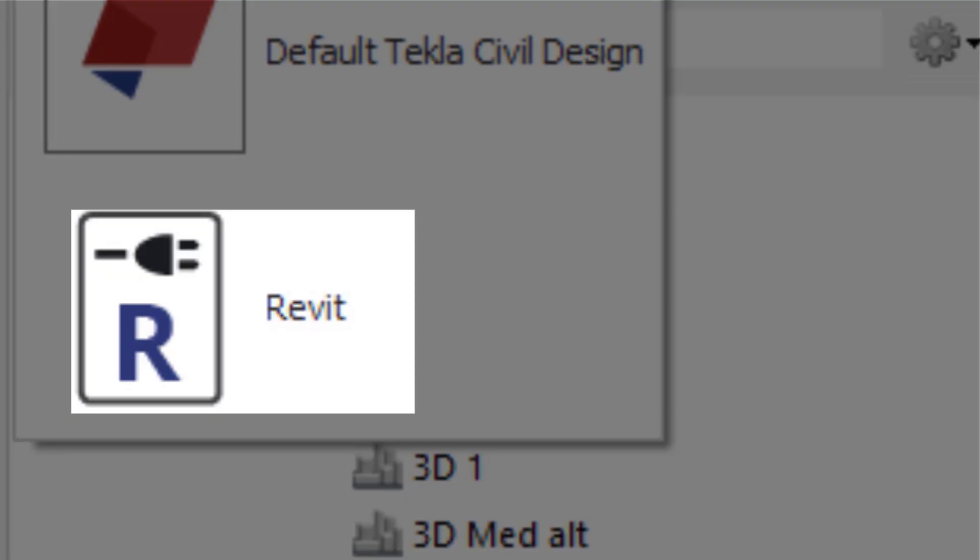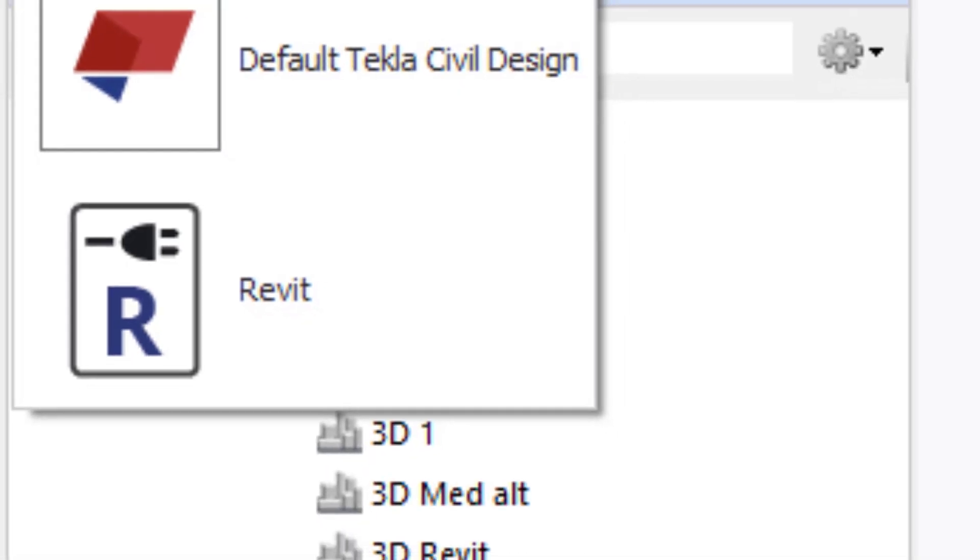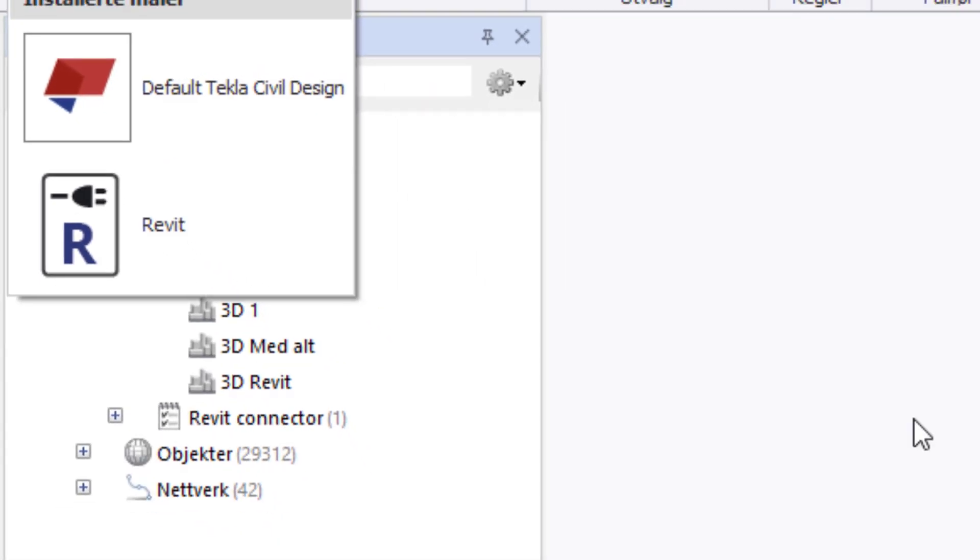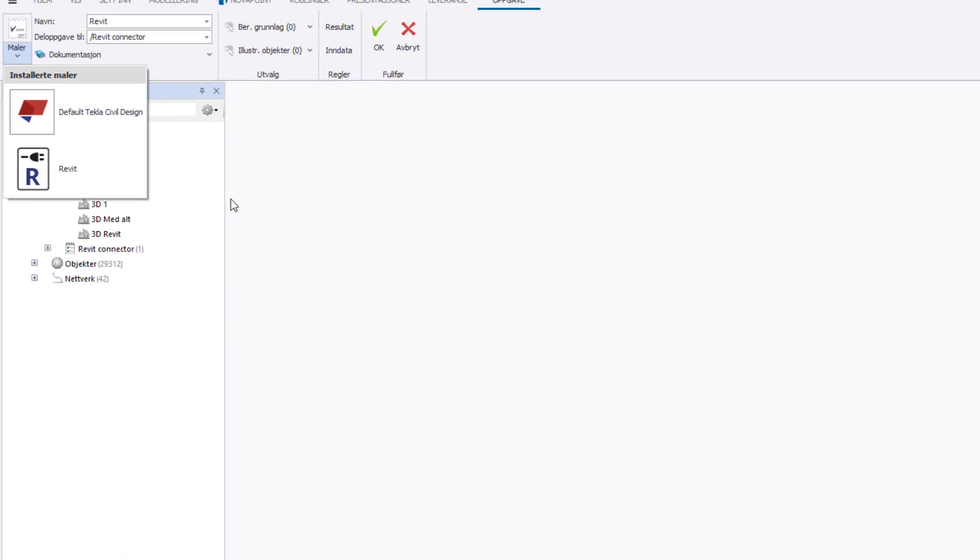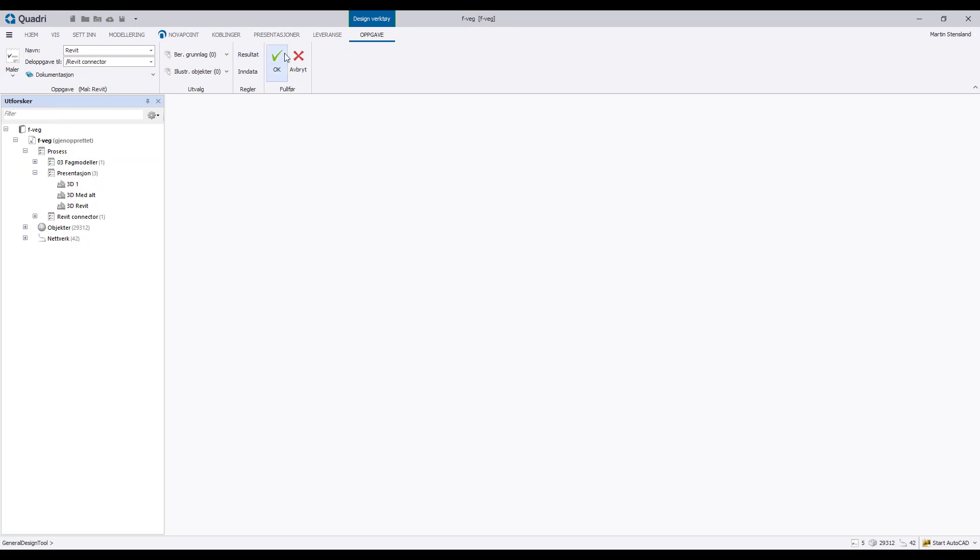In Quadri we now have the opportunity to receive the model directly from Revit. The functionality is bi-directional and easy to use and you can send a Revit model in a matter of minutes without having to export and import files. Just simply create a connector task and you're good to go.